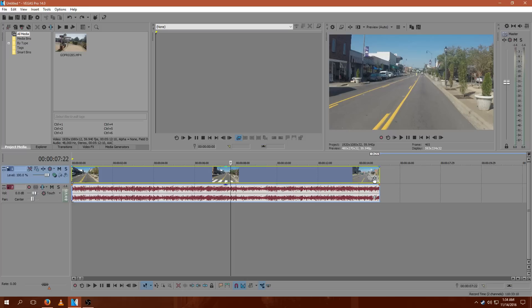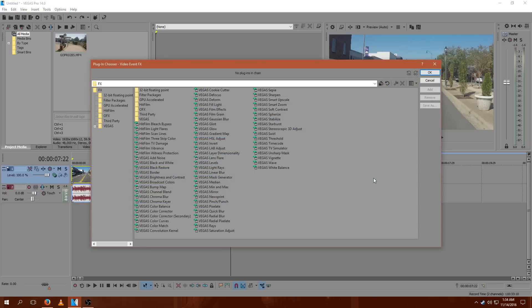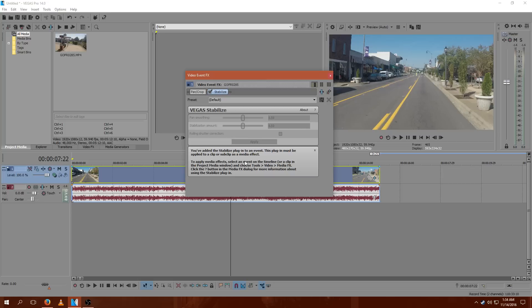Normally what you would do would be to click the Event FX button and select Vega Stabilize, but if you go ahead and do that, you'll notice that you can't actually do that for this effect.